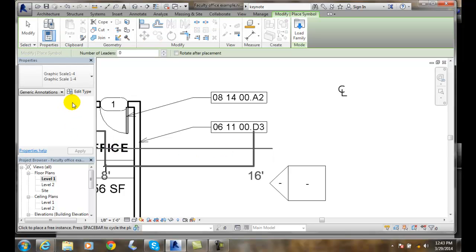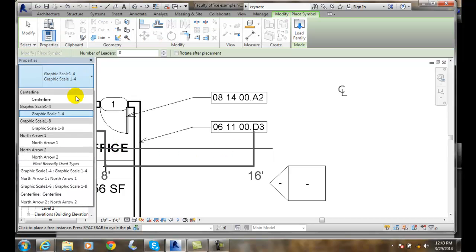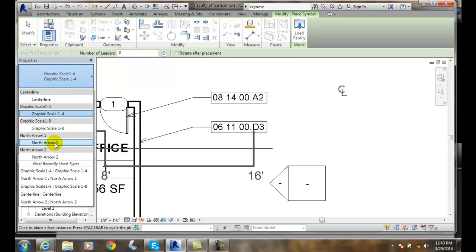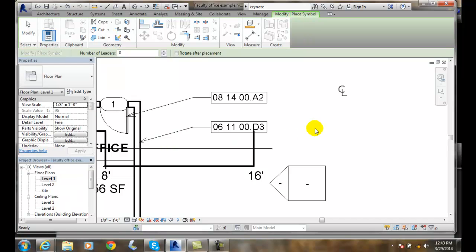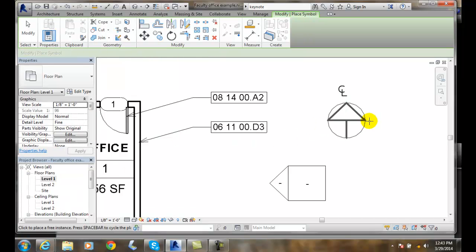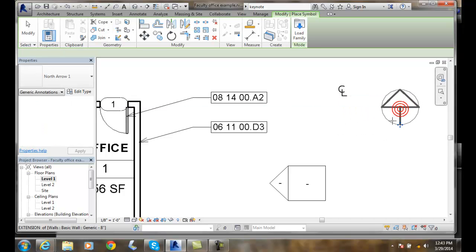And so now I'm in here and I have some graphic scales. I have a north arrow. I'll go north arrow 1 and I can place the north arrow in.